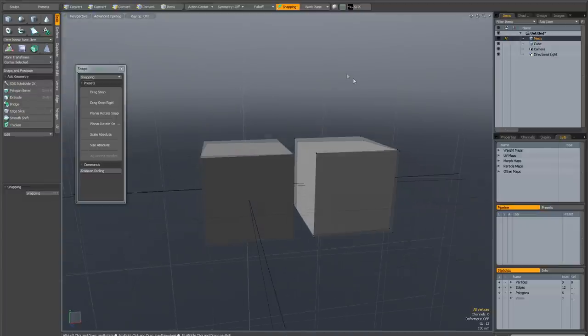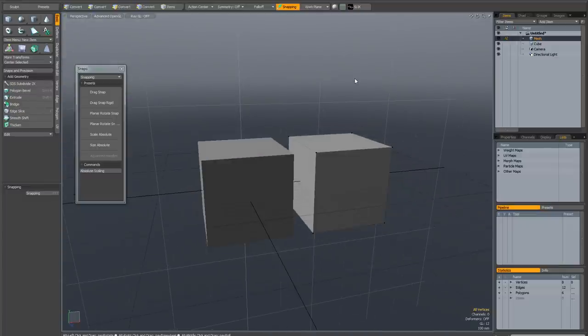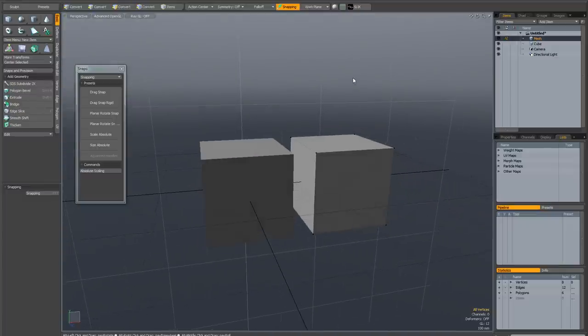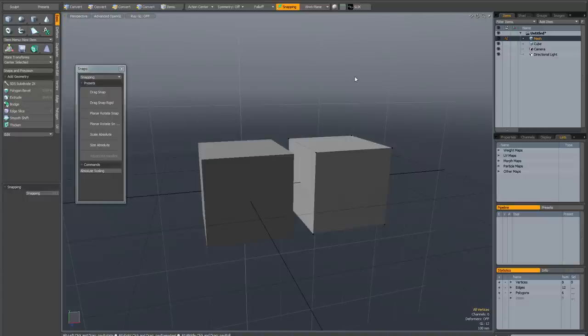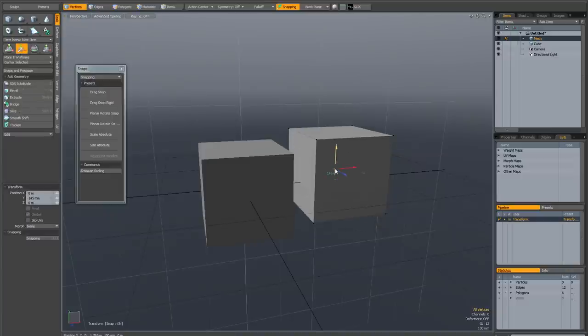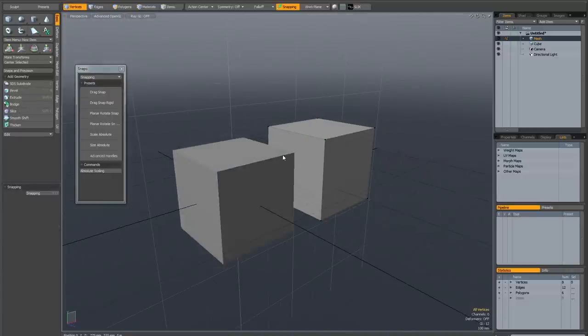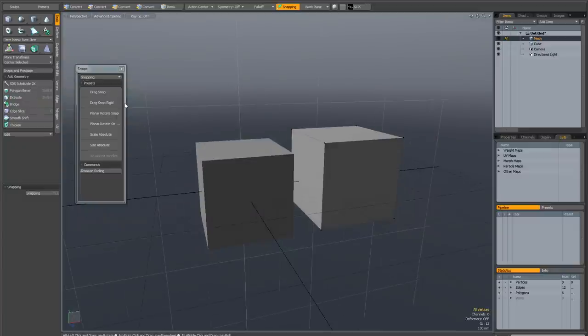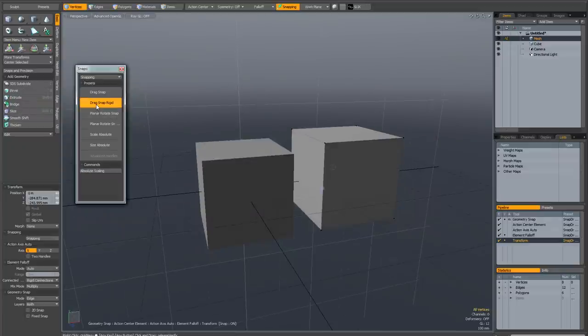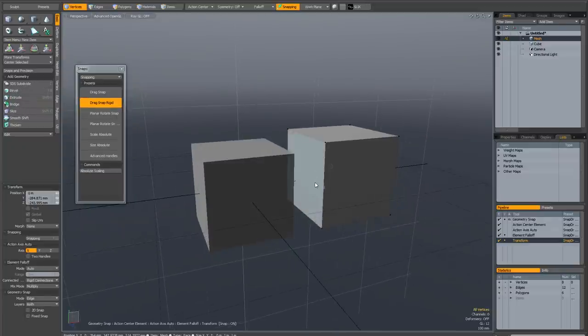There is one thing to be aware of with drag snap rigid, and that's that it uses the transform handles to do the snapping. If I just offset this cube slightly from the other one, drop the transform tool, and activate drag snap rigid, and I click on this face, pay attention to where the tool handles are.